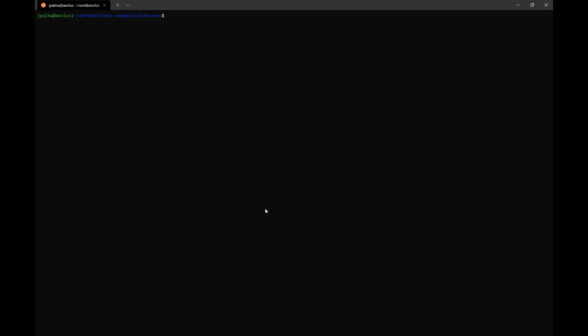Okay, so to begin, we'll start by creating an AKS cluster for our demo. Because we will be using Windows node pools, we'll make sure to pass the Windows admin username and the Windows admin password. You'll also notice that we're using the Kubernetes version 1.23.5. In order to support Windows Host Process Containers, you want to make sure that your cluster version is at least 1.23 or later. Let's go ahead and create this cluster.